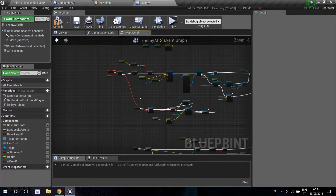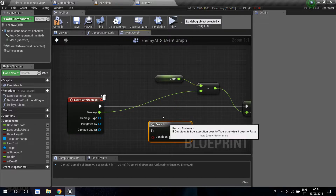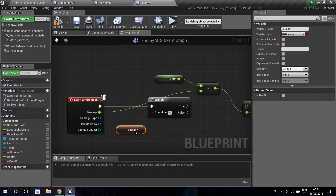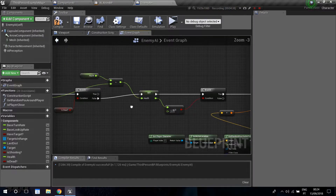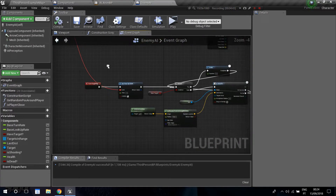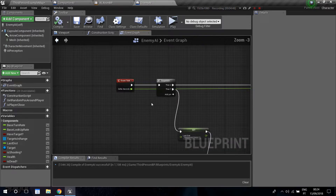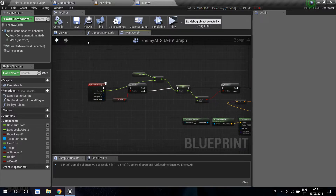We're also going to make sure we only receive more damage if we are alive. Drag a branch and get 'is dead' — we're only going to receive more damage if 'is dead' is false. Save. This is everything we need to make sure our character behaves as dead: he's not going to shoot and he's not going to receive any more damage.